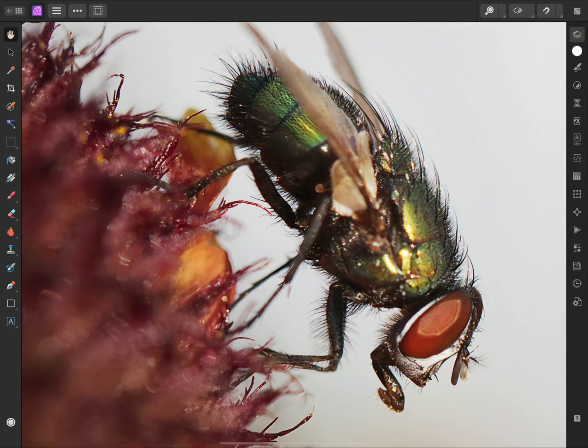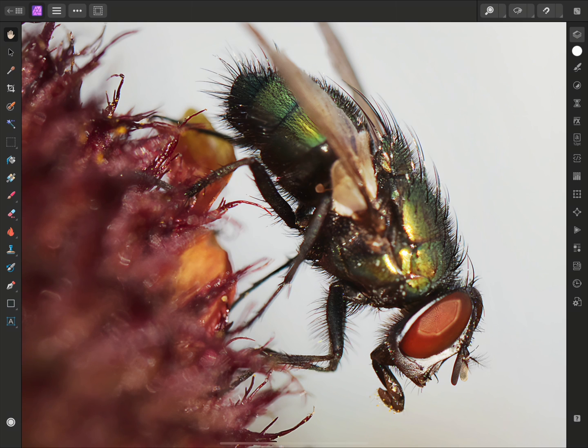And there we go, just a few examples of how you can use both destructive and non-destructive filters in Affinity Photo for iPad. I hope you found this video useful, and thank you for watching.